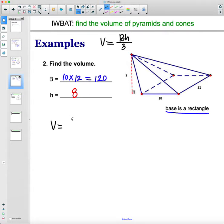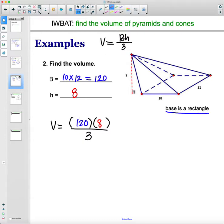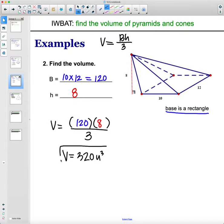For volume, we do area of the base times the height divided by three. Area of the base is 120, height is 8. So 120 times 8 divided by three gives a volume of 320 units cubed.